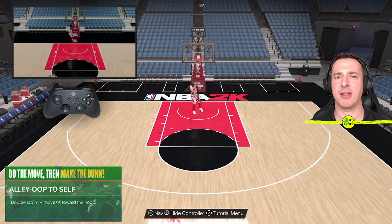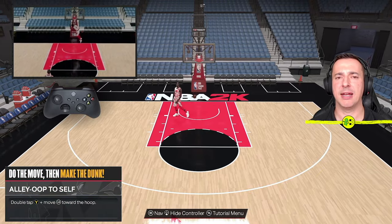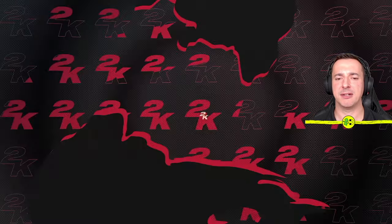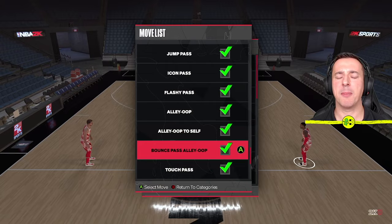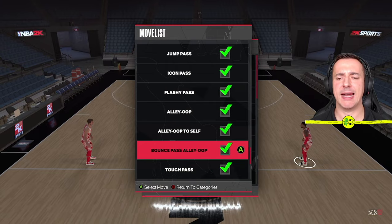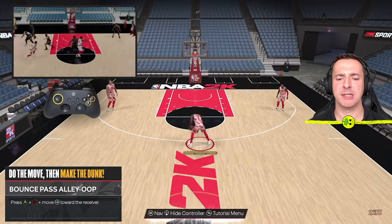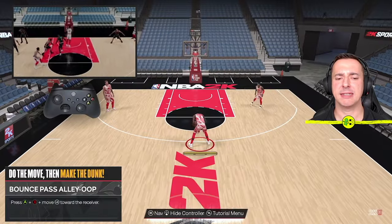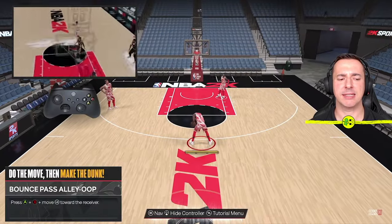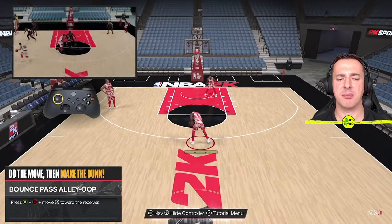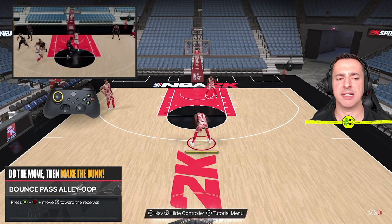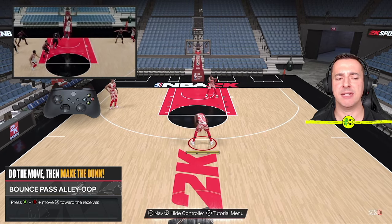Run towards the hoop, double tap Y, then hit X and you get that rather cool-looking alley-oop to self. Next up is the bounce pass alley-oop. In this case you can see it says A and B, and move the left stick towards the receiver.